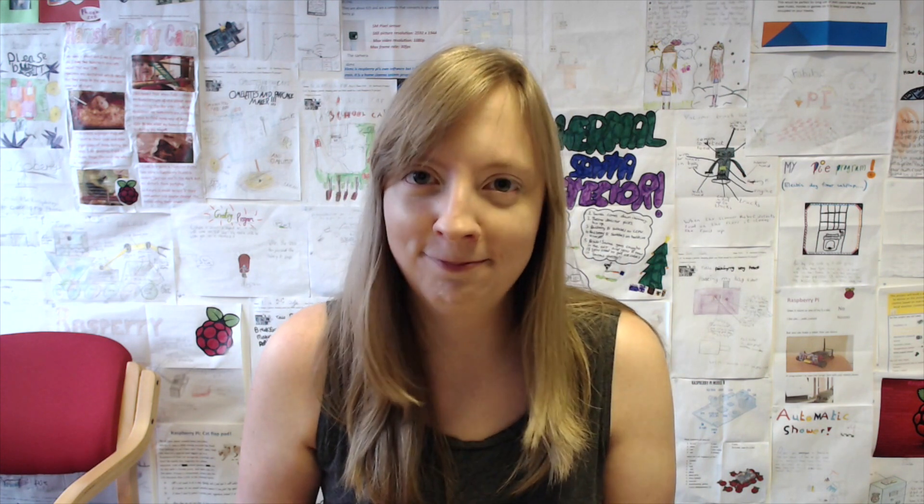My name is Carrie-Anne, you've been watching the Geek Girl Diaries, and remember, just a mouse click away.